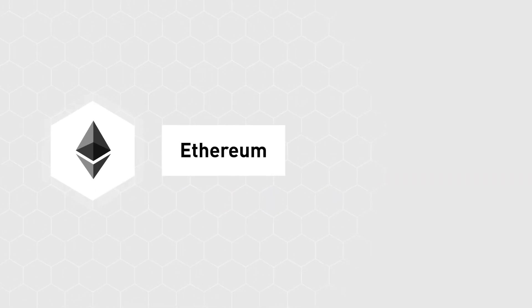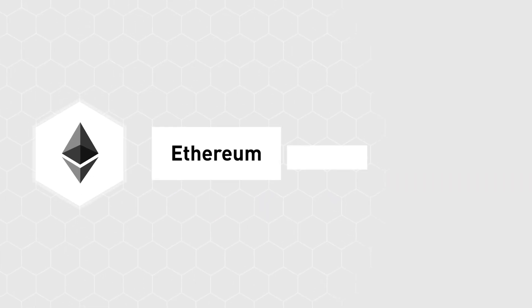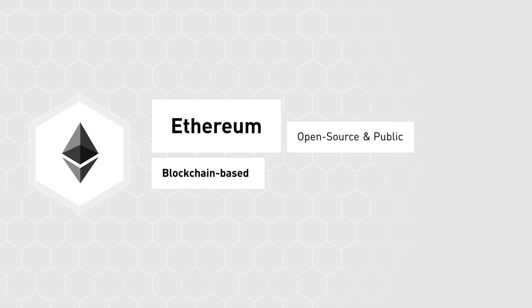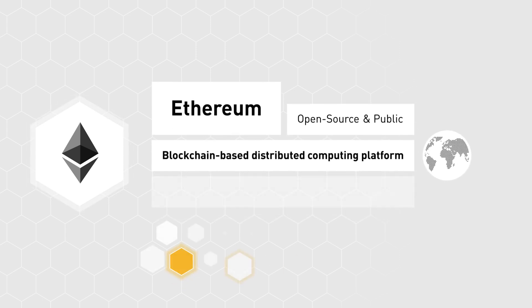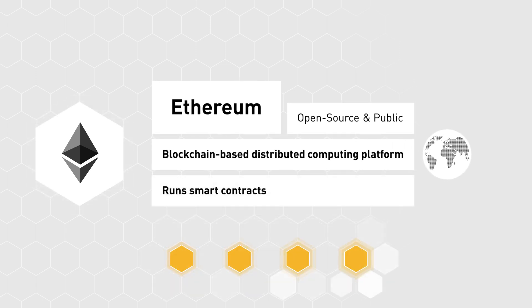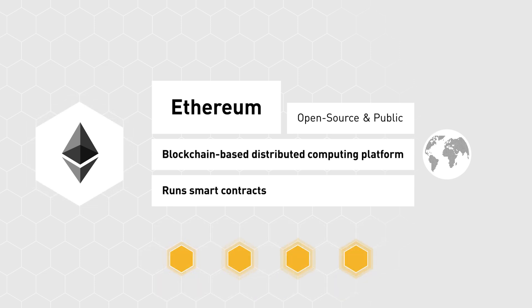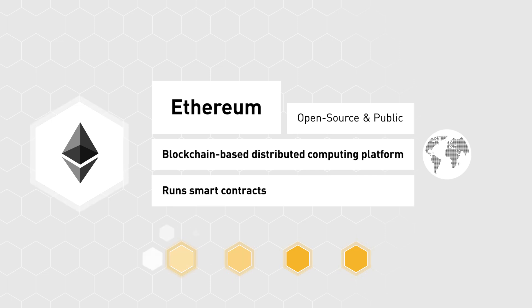The whitepaper described an open-source, public, blockchain-based distributed computing platform that could run smart contracts, applications that run exactly as programmed, without any possibility of downtime, censorship, fraud, or third-party interference.